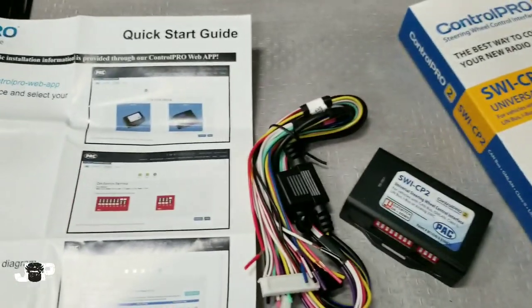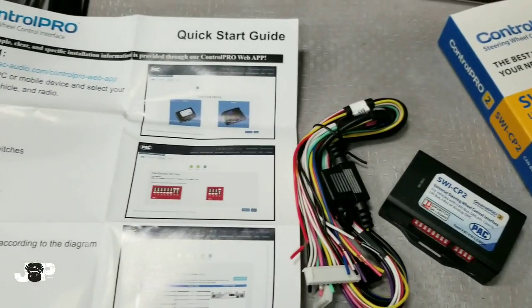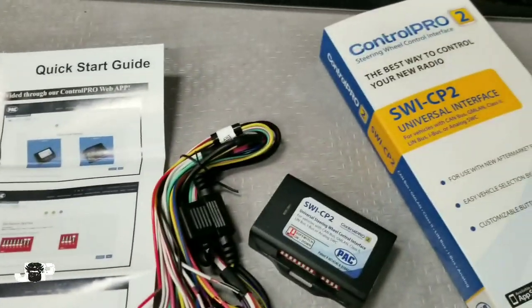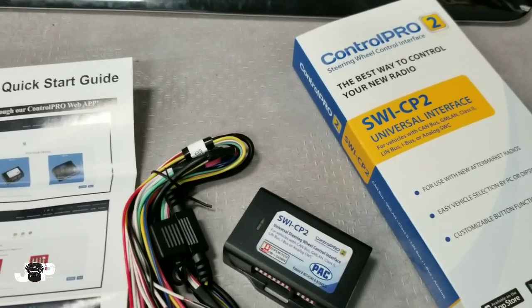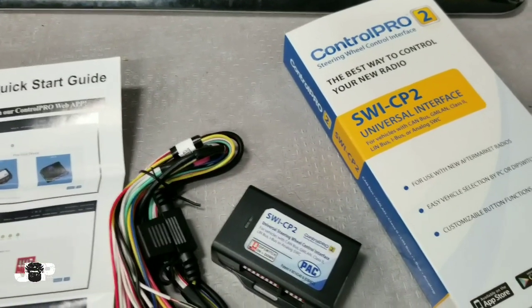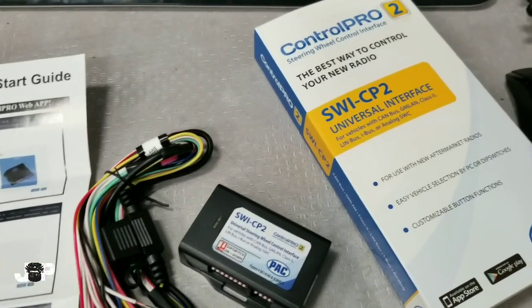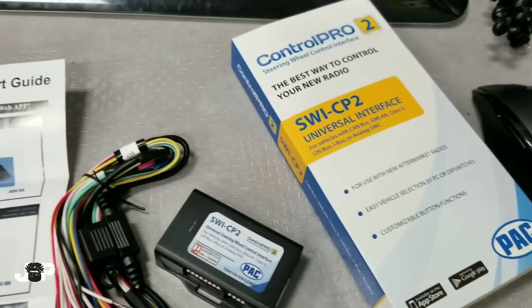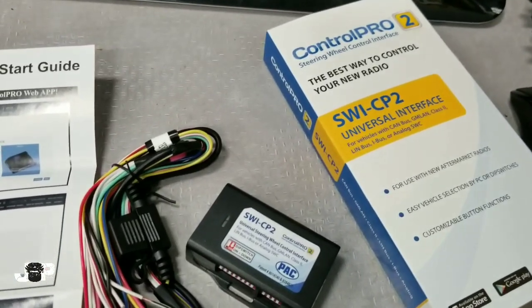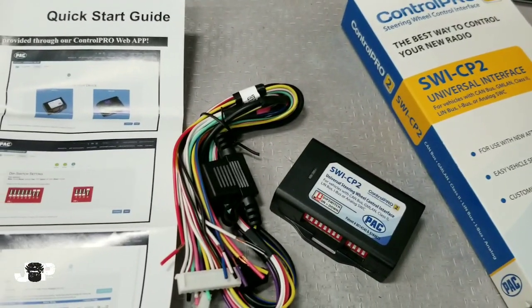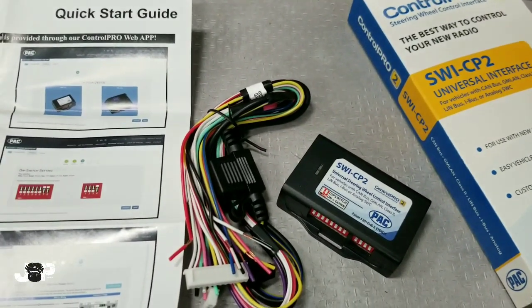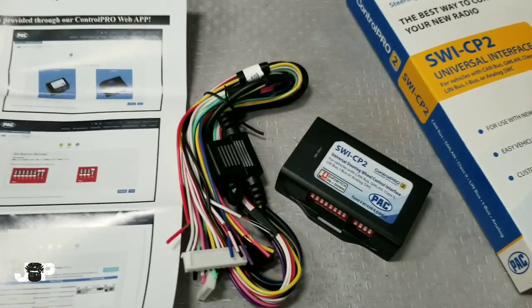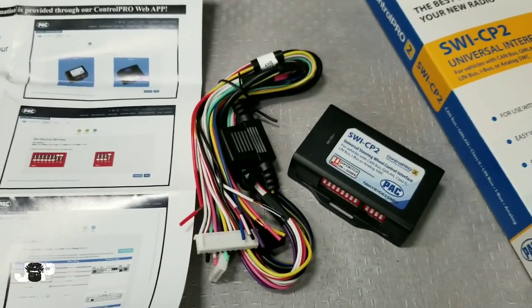What's going on, this is JP coming to you with another how-to. Today I'm going to show you how to use this steering wheel control pro from PAC, the SWE CP2. I got a 2014 Nissan Sentra and we're going to hook up the steering wheel controls using this module.